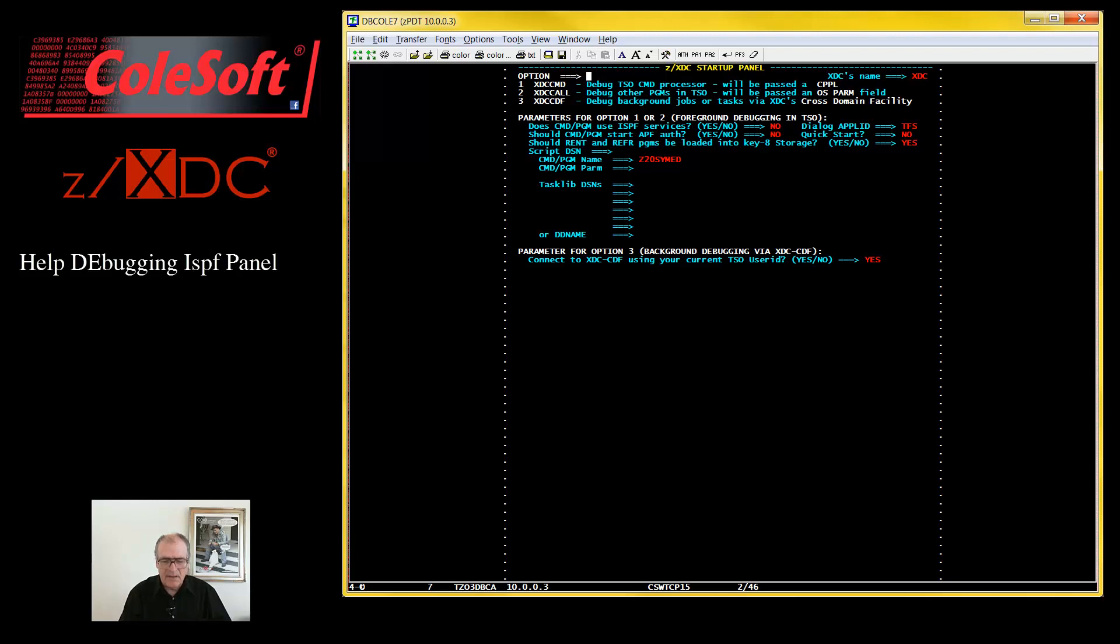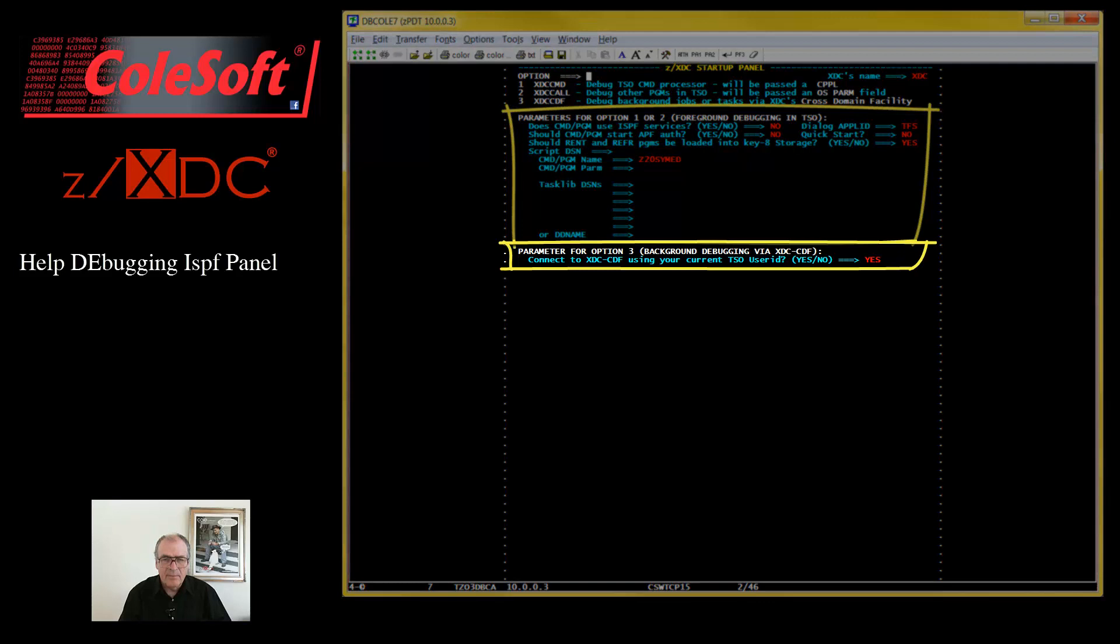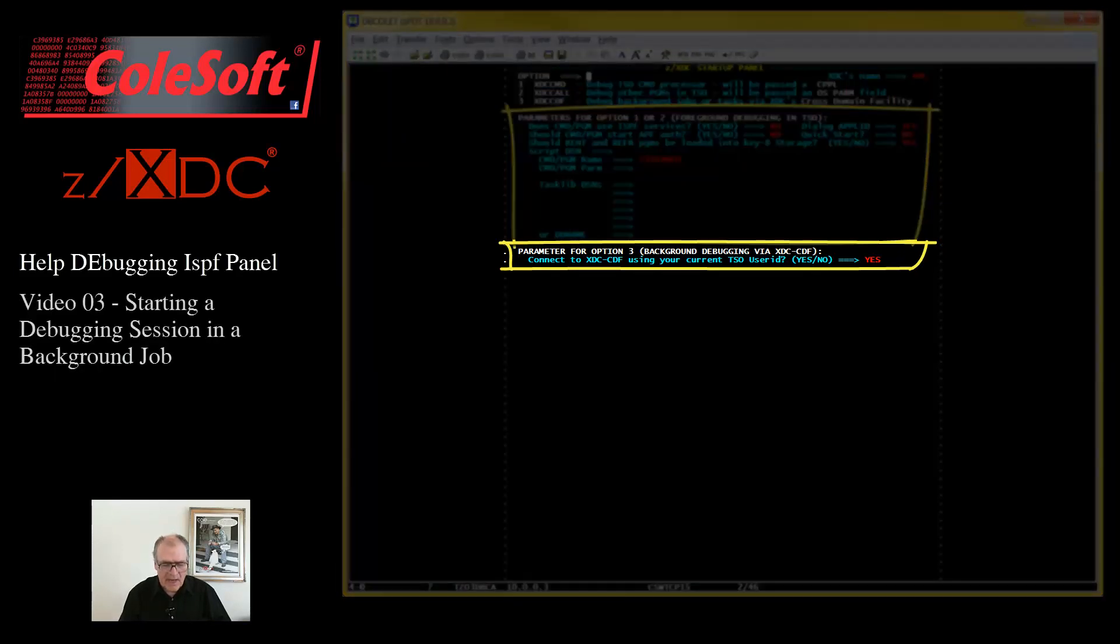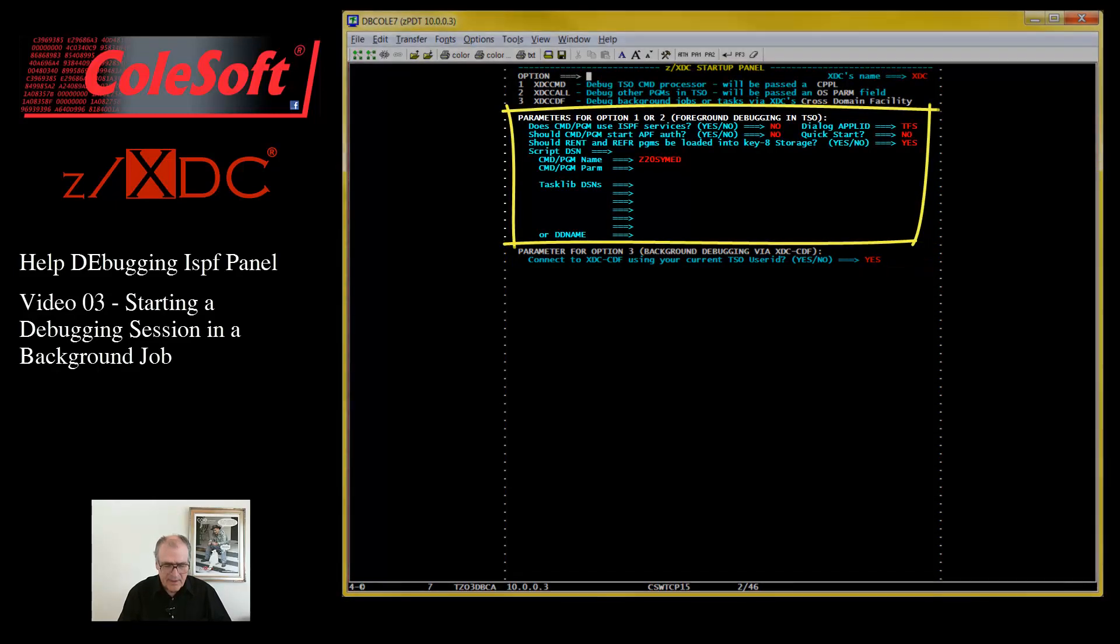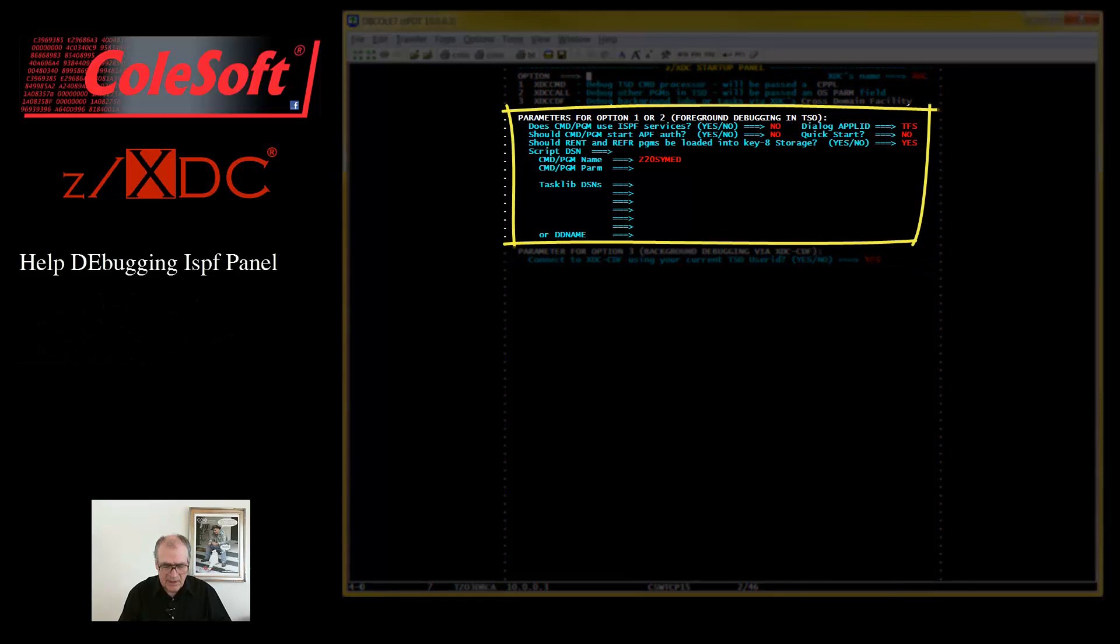Okay, this is our ZXDC startup panel. This panel divides down into two functional areas. ZXDC supports debugging programs either in the background or in TSO. This area pertains to debugging programs running in the batch, so in our case, we can ignore it completely. These fields pertain to debugging in TSO, and they offer a lot of useful services.